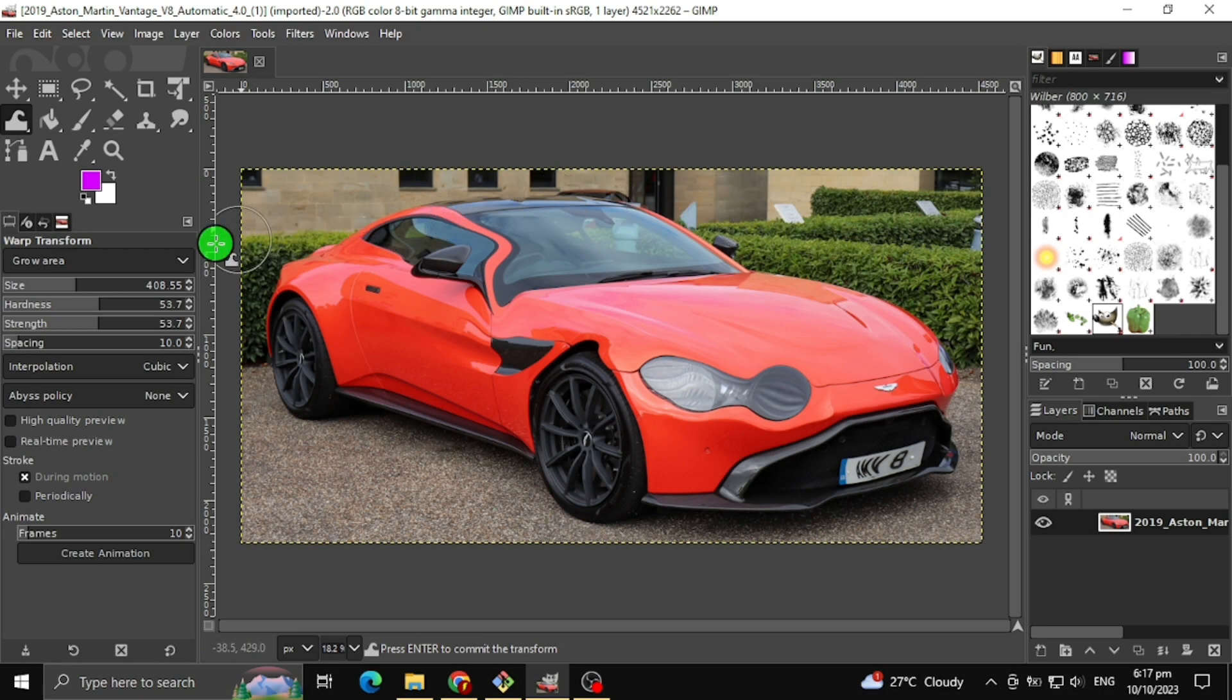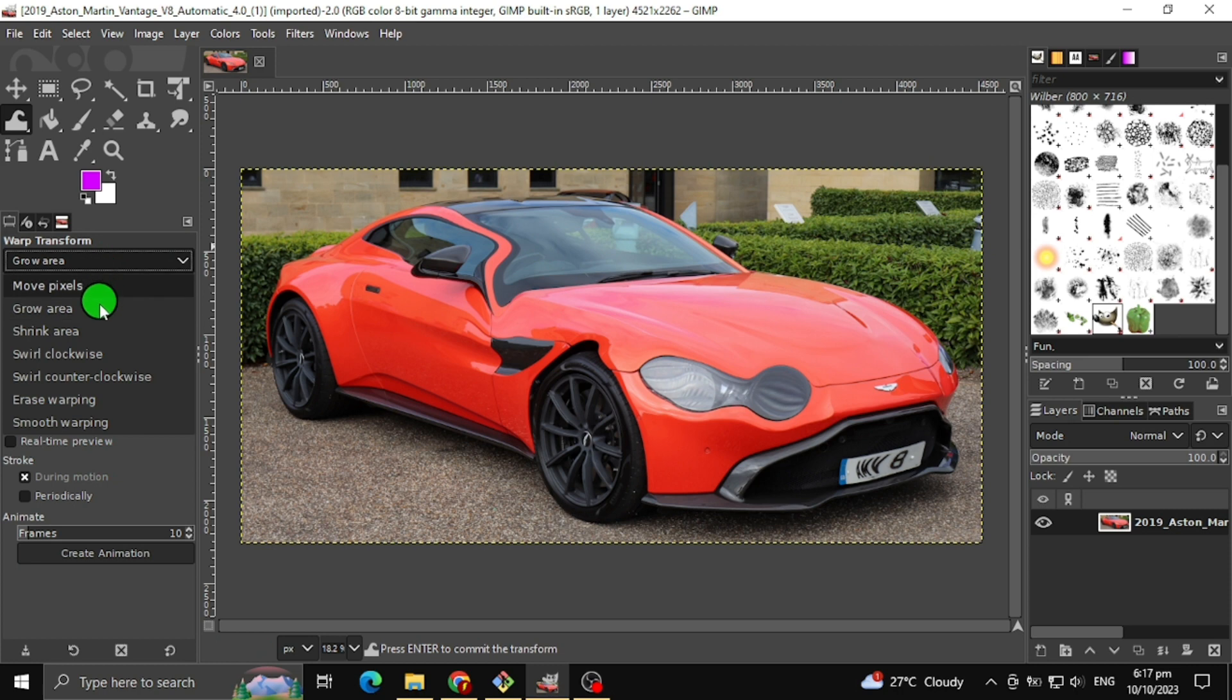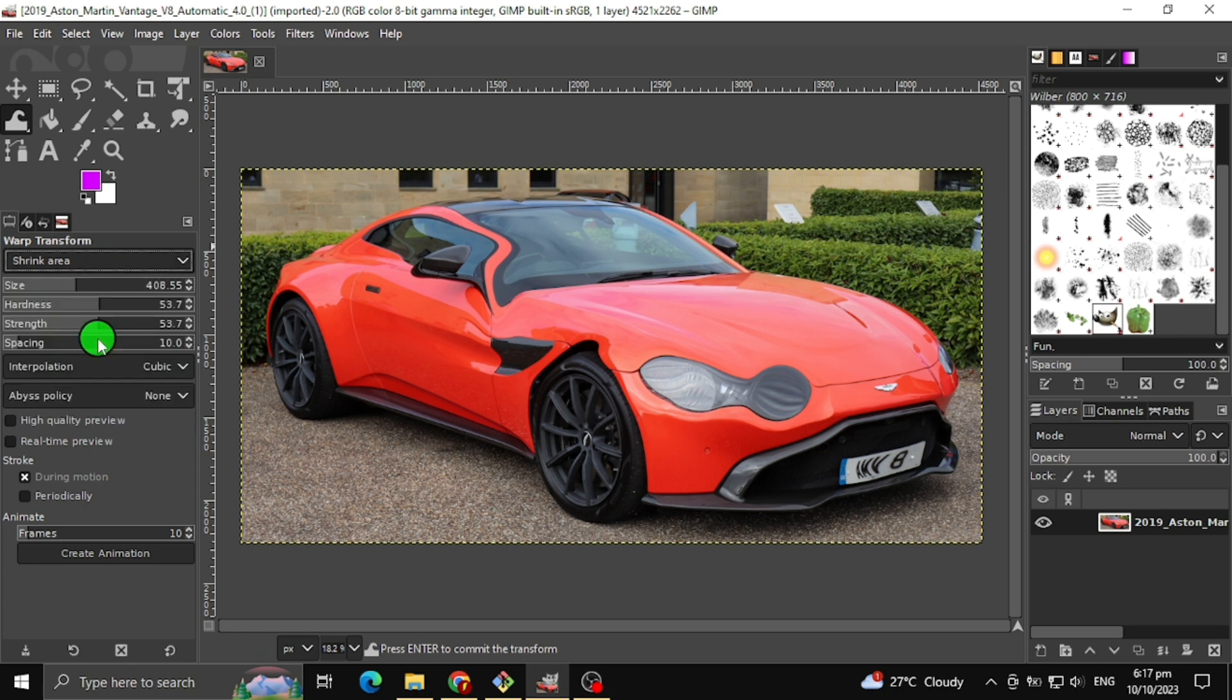The next warp transform tool I will teach you is the shrink area. This will shrink the certain area where your mouse is pointed to.